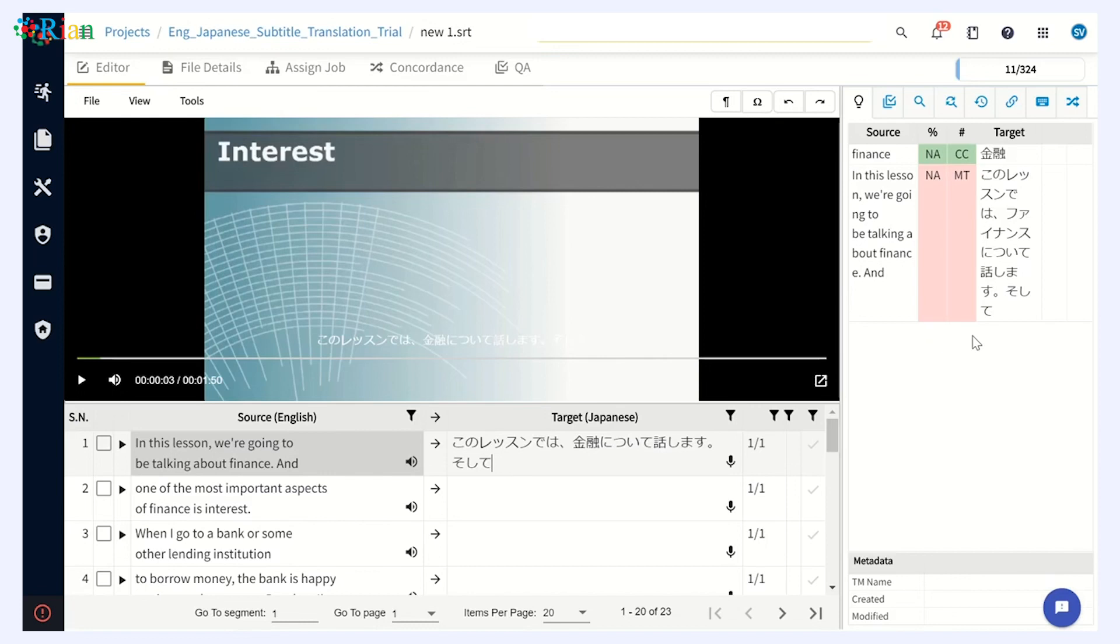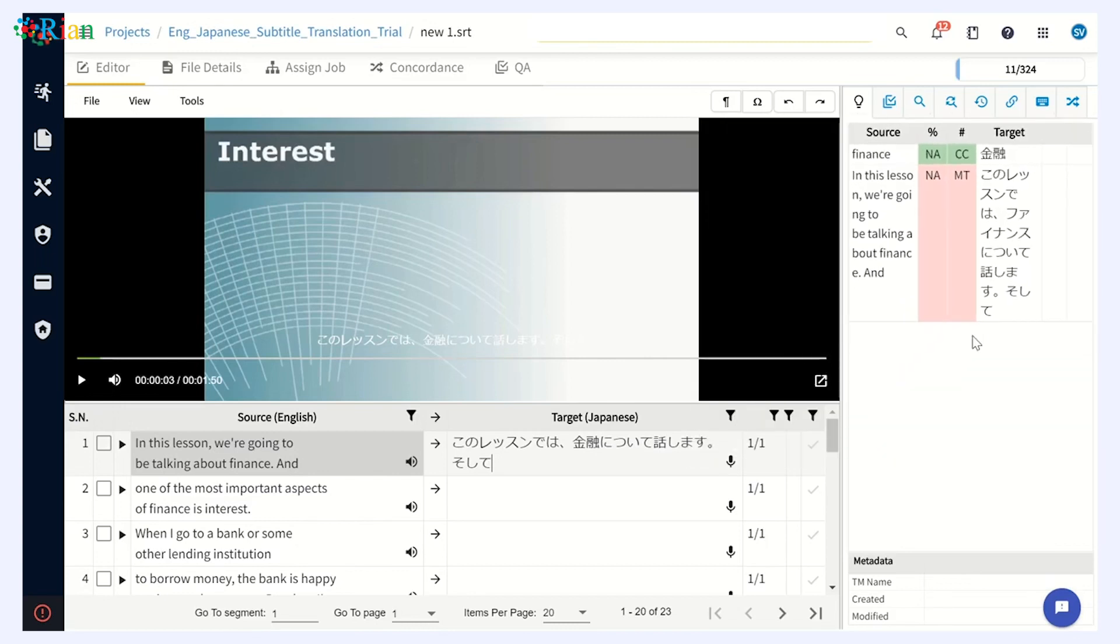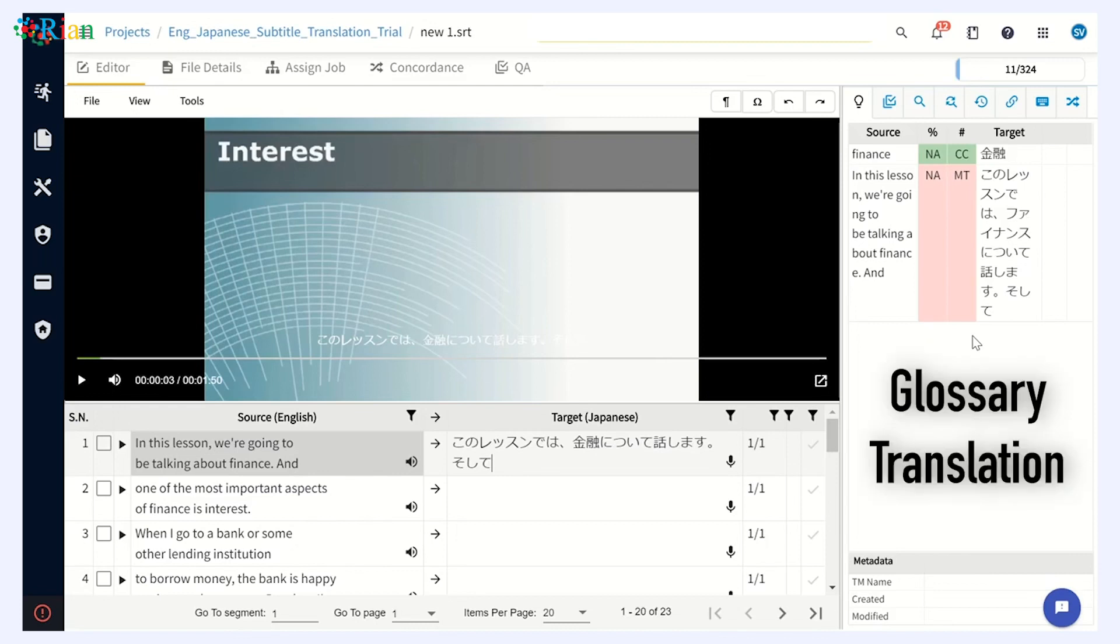So while translating, you can use the best-in-class features that are available in RIAN's editor. So one of the very interesting features that we have developed is an integrated machine translation tool, which you can refer while you are translating on the right-hand side of the panel. You can easily refer to that. You can also use the glossary translation feature that we have developed in RIAN.